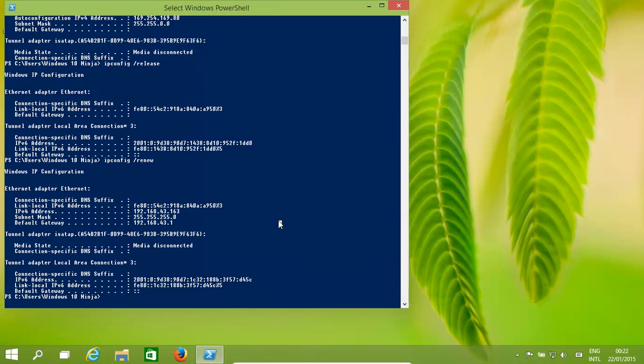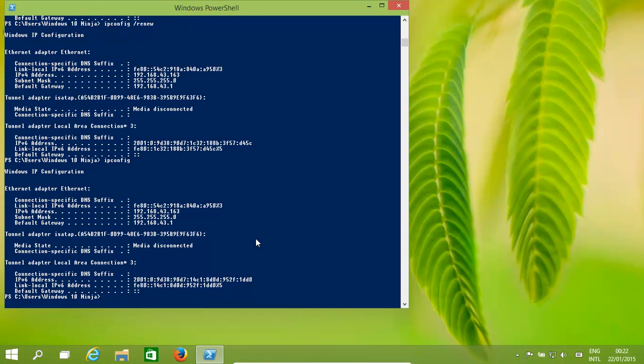So how do we connect to this desktop? We need to find the IP address by typing ipconfig, and our IP address is over there.